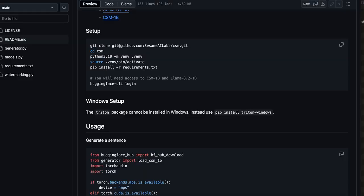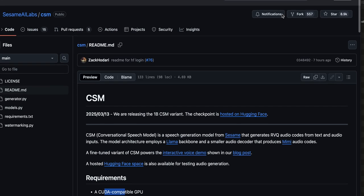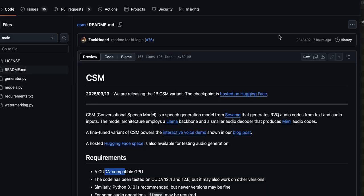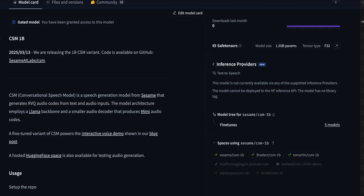Let's go through a quick demo of the coherent speech model from Sesame Labs, who has developed one of the most organic sounding English AI voices to date. So here's the GitHub page. They also have a Hugging Face.